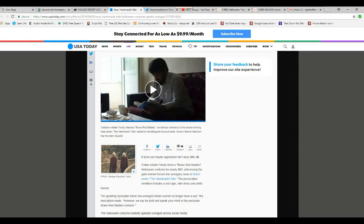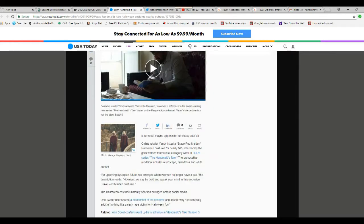An upsetting dystopian future has emerged where women no longer have a say, the description reads. However, we say be bold and speak your mind in this exclusive Brave Red Maiden costume. Maybe you shouldn't have said that.